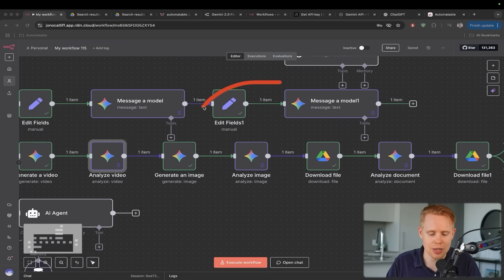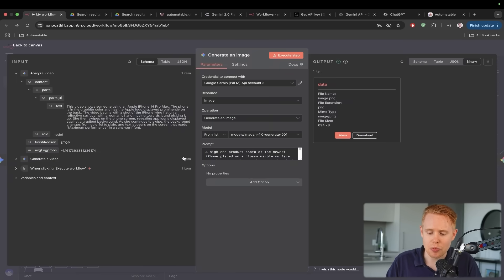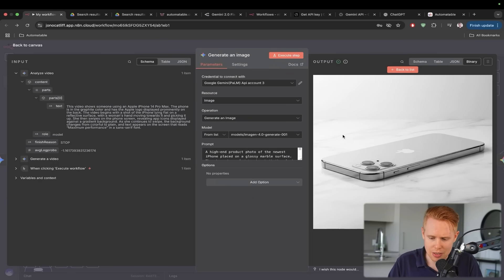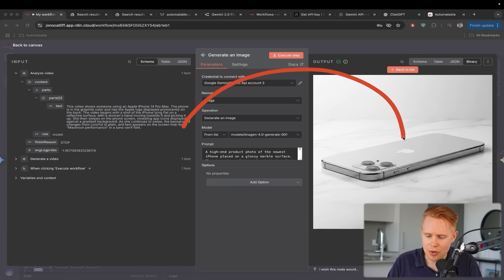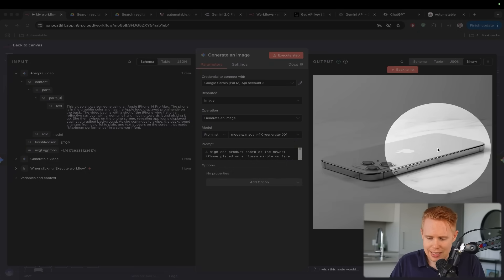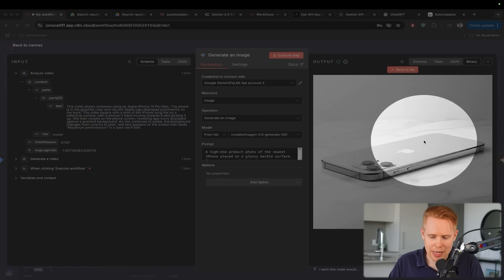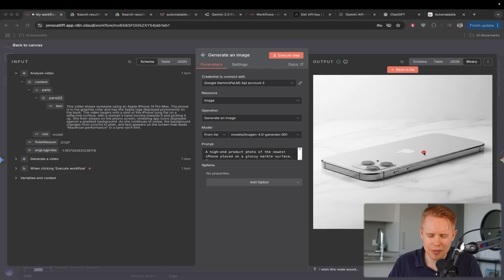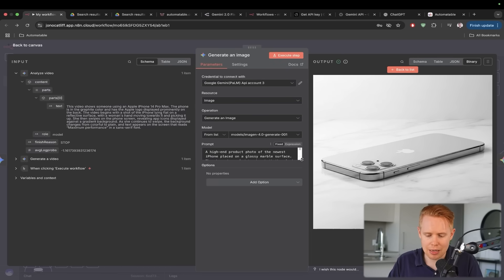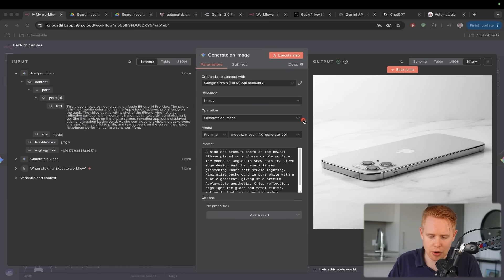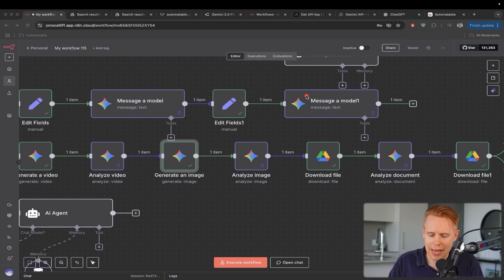The next thing that we can do here as well is generate images and we can also analyze these images too. So here's a good example of an image. The only thing I don't like about this is that kind of the contrast between the back and the phone is not perfect. It just kind of blends in, but I think that this is actually more to do with the prompt than anything else. Okay, cool. Moving past that.